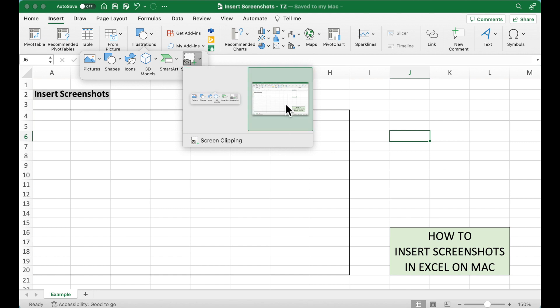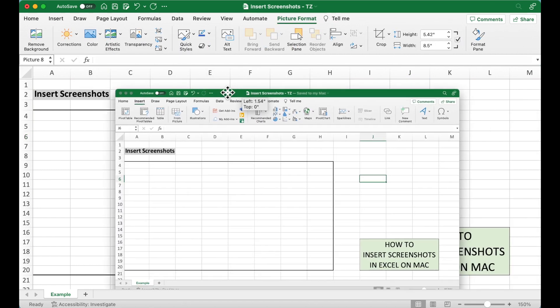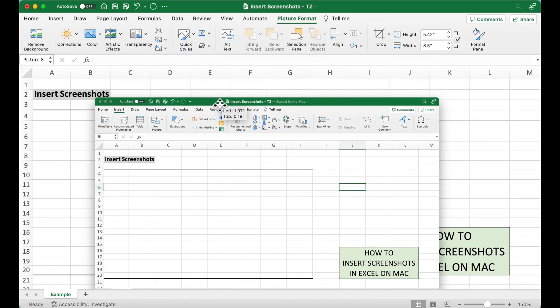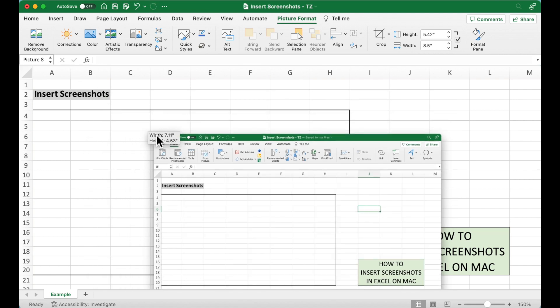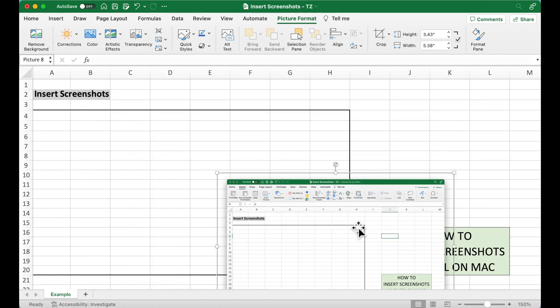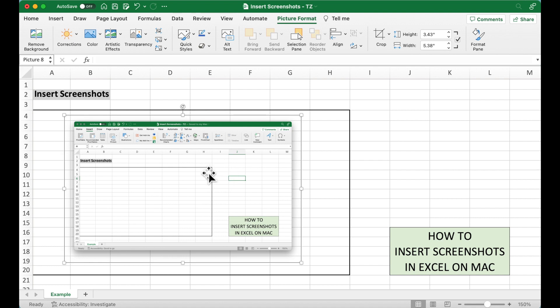Okay, so now let's select this one. As you can see, this screenshot has been added to our Excel and we can resize it and move it anywhere we want.